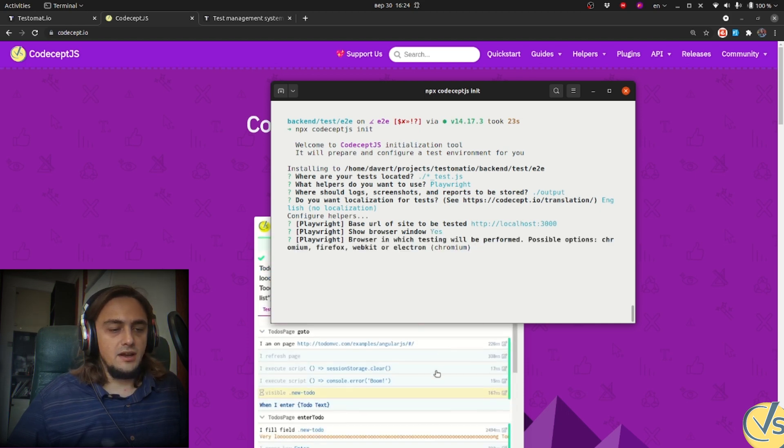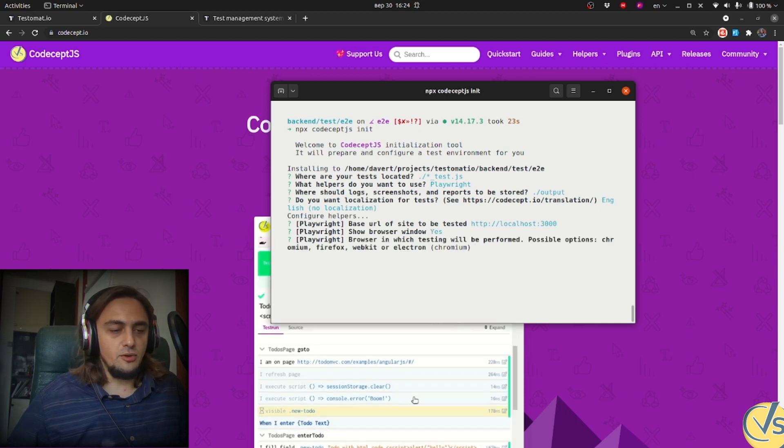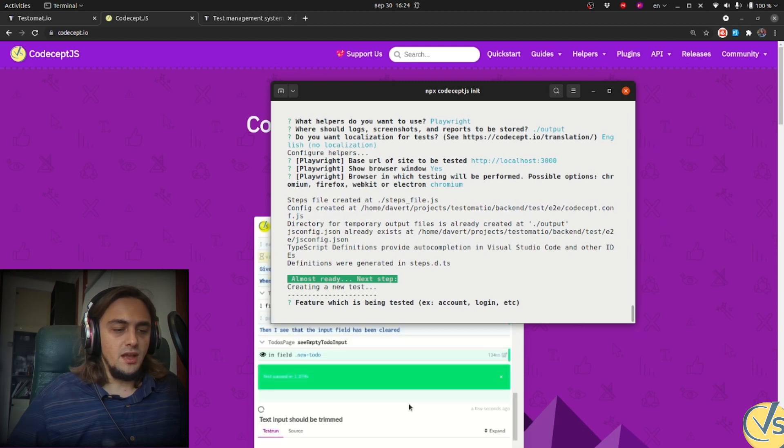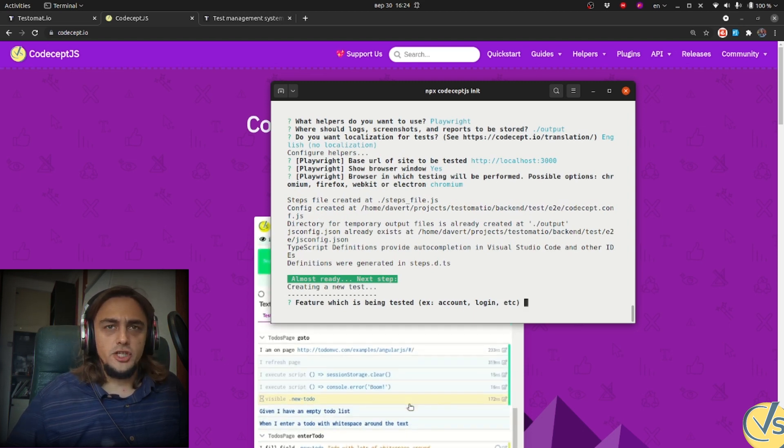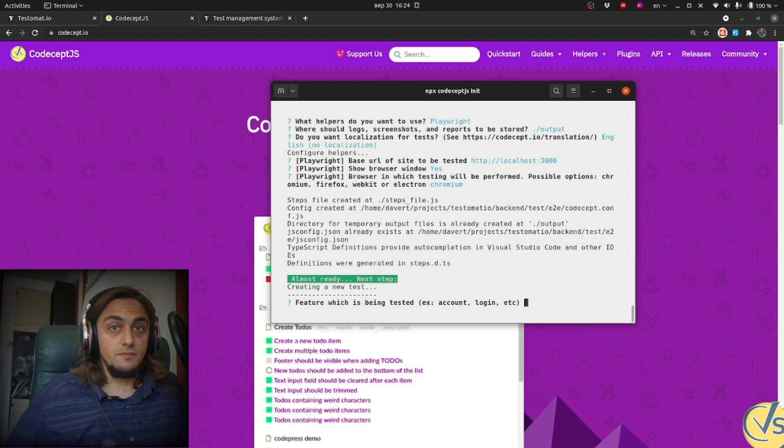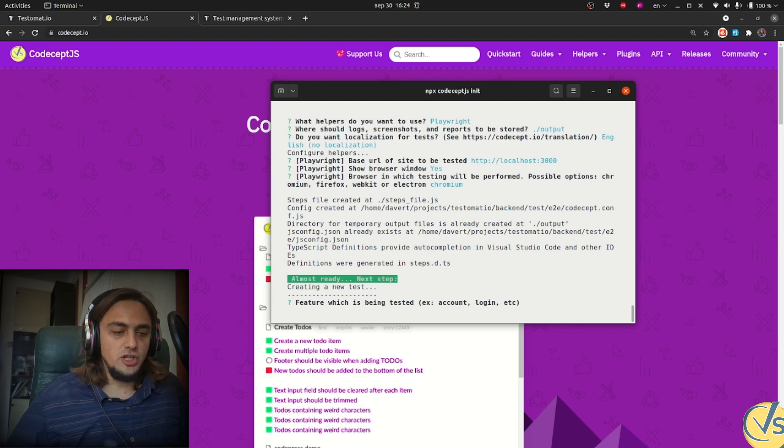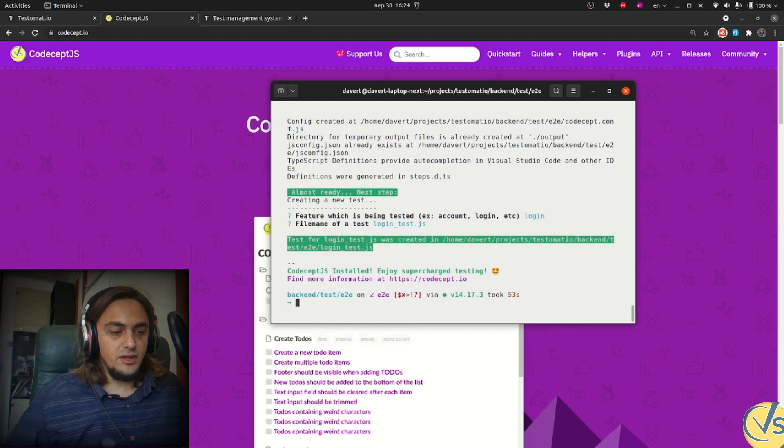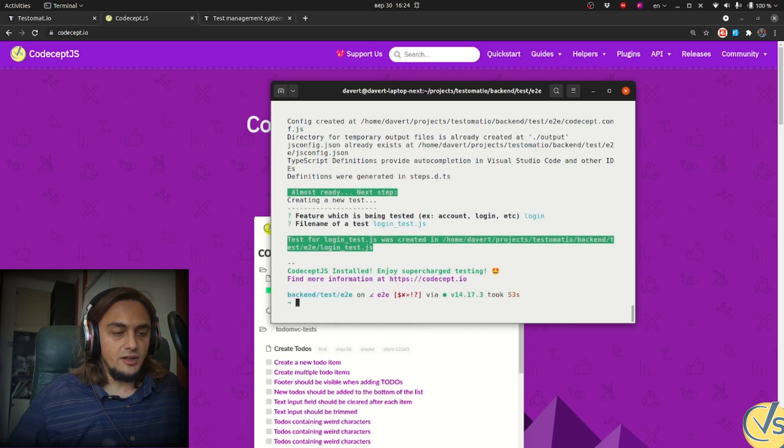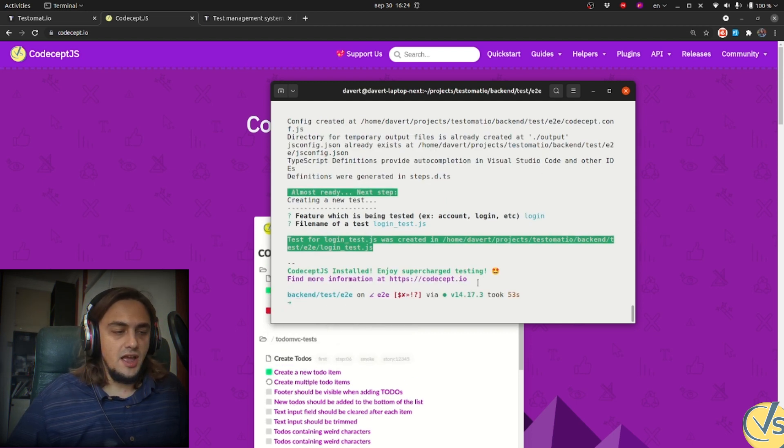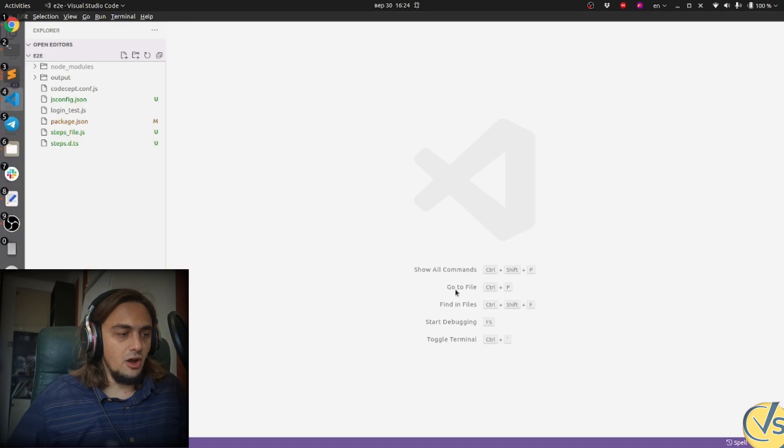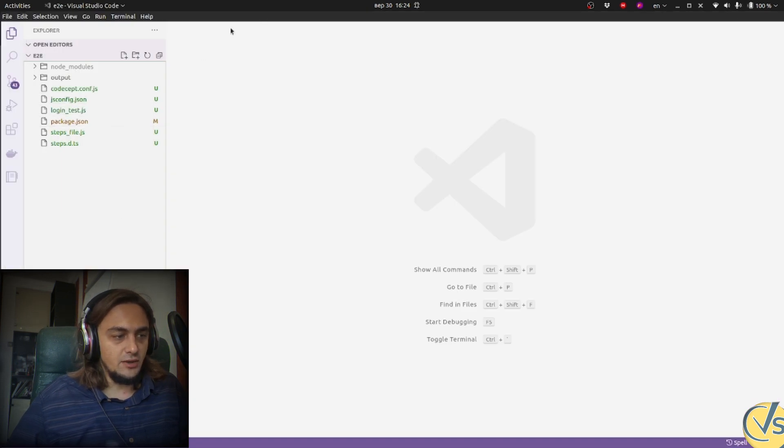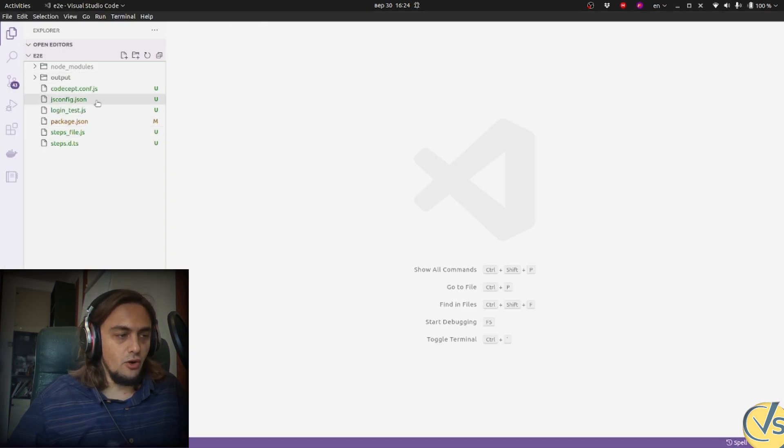And the browser of our choice will be Chromium. Which feature will we test first? Sure, as for every application, it will be a login functionality. It will be saved in a login test file. And that's it. The setup wizard has finished and created lots of files for us that we can see in Visual Studio Code.